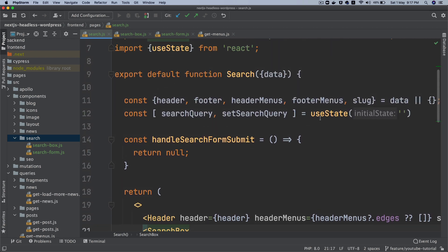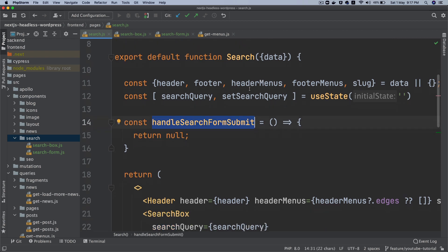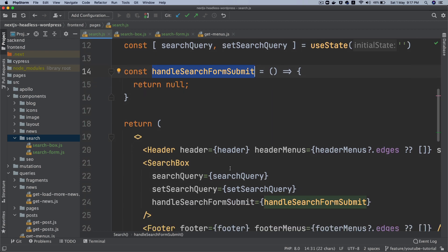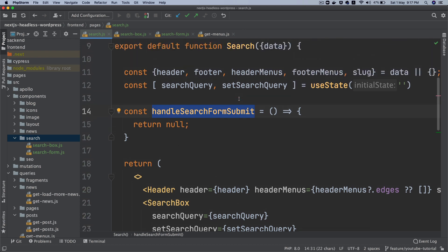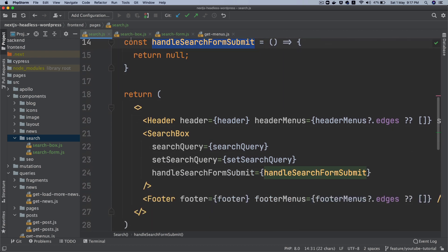The reason I'm placing the handleFormSubmit and setSearchQuery functionality inside of the page component is so that when other components come in — like load more, or if I want to show some info as to how many results there are for the search — we can pass all of the relevant information there.